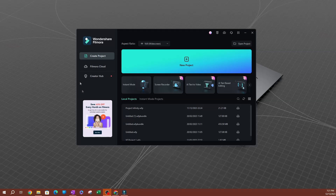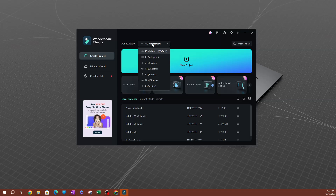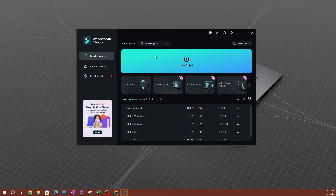I just opened up Filmora and this is the welcome screen. If you look at the top here, there is a section that says aspect ratio. You want to click that dropdown before you start any project. This is where we're going to have our different aspect ratios. In this example, we're going to set up settings for an Instagram square video.